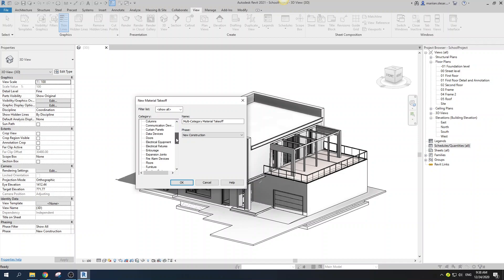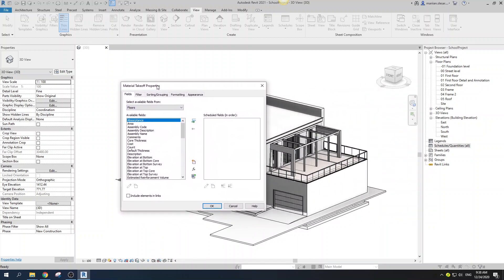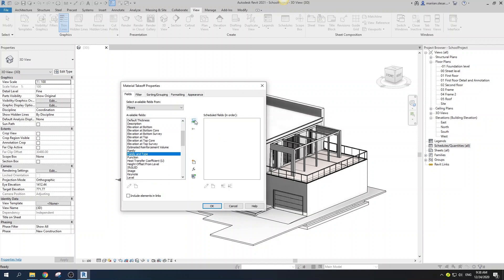Our category will be Floors. Now is the time to understand what we want to include in our schedule, because that is really important. The brilliance of Revit or any BIM program is that you can build a model and then extract all of the materials out of that model.